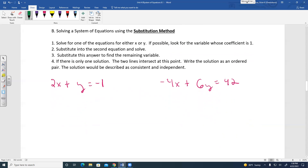There are four steps in the substitution method. First, solve one of the equations for either X or Y — look for the variable whose coefficient is 1. Second, substitute into the second equation and solve. Third, substitute that answer back to find the remaining variable.